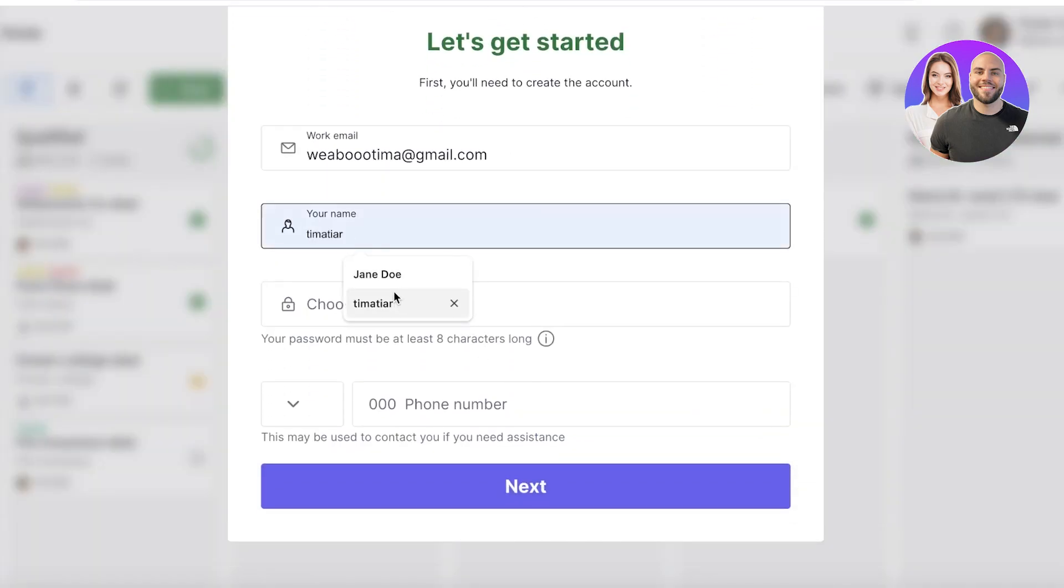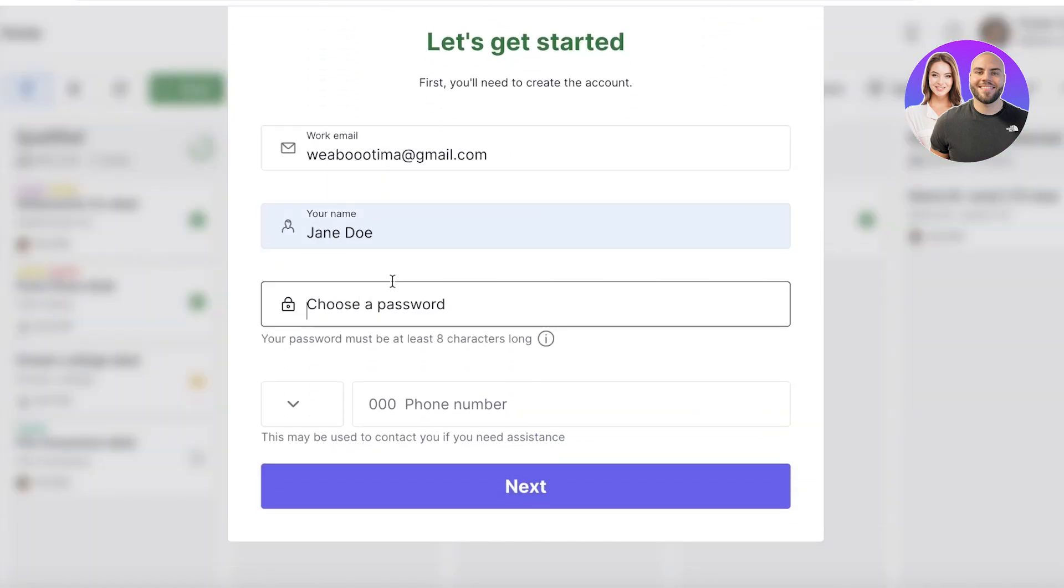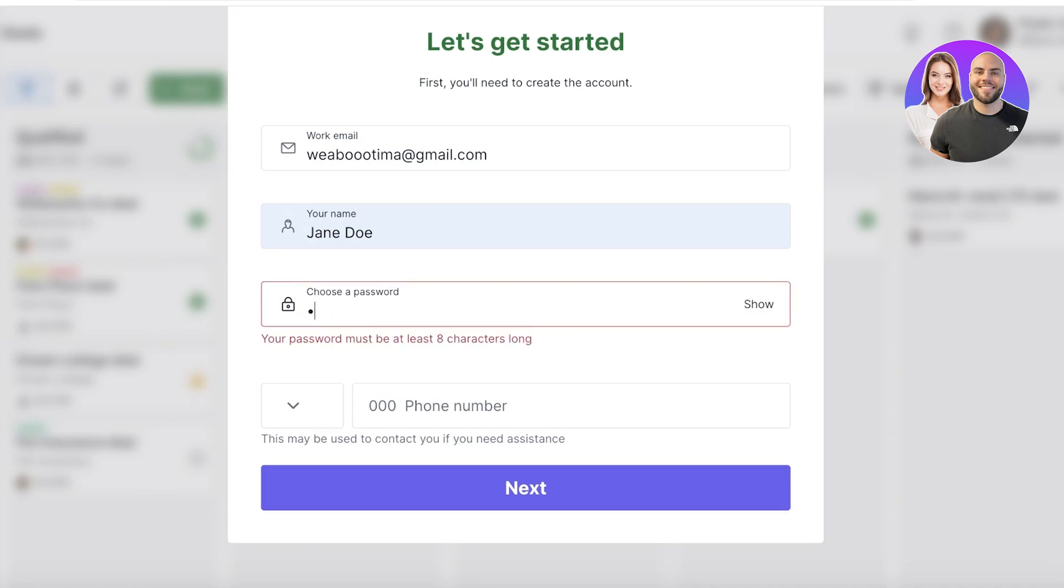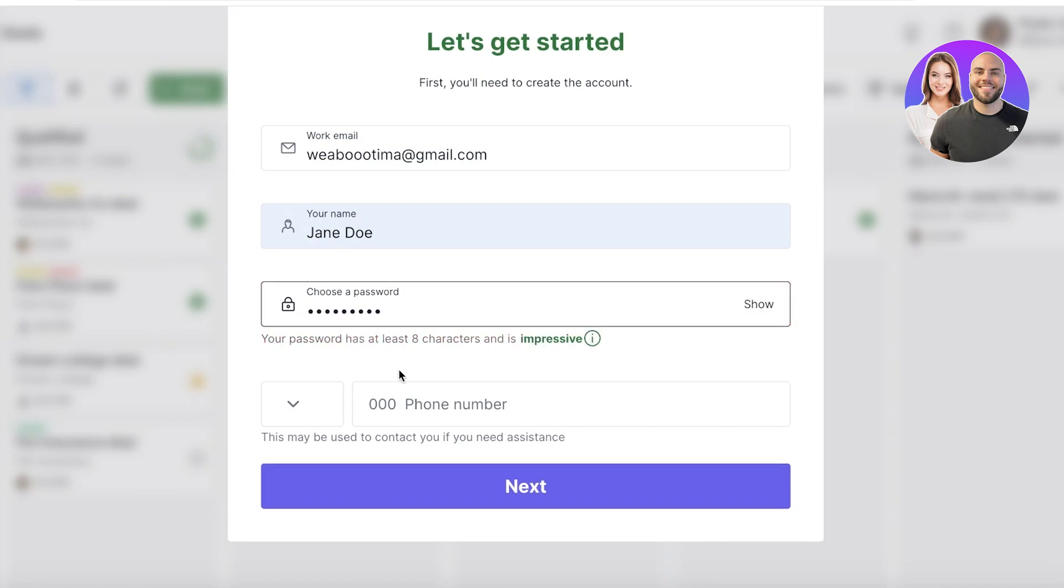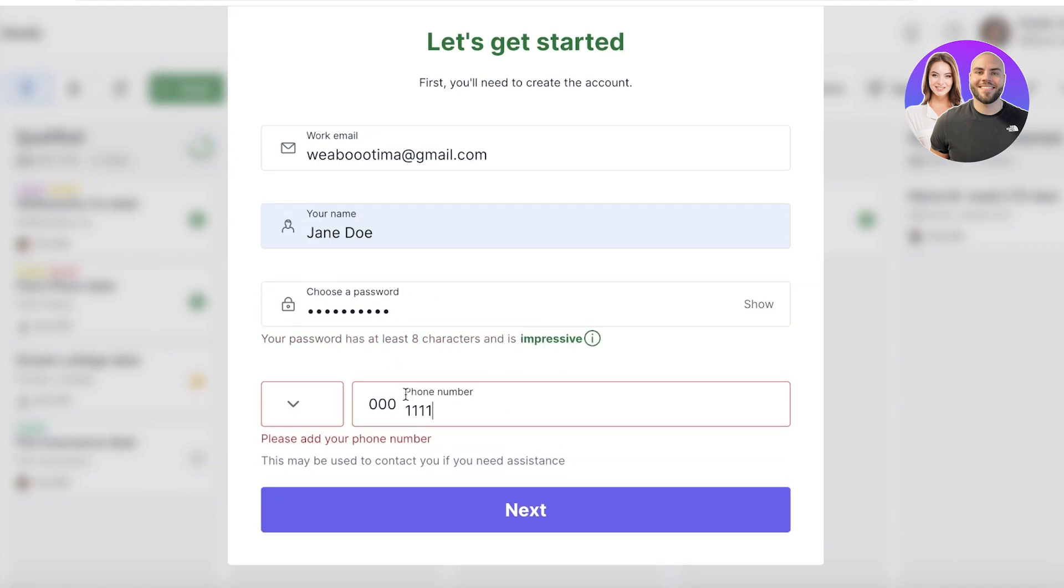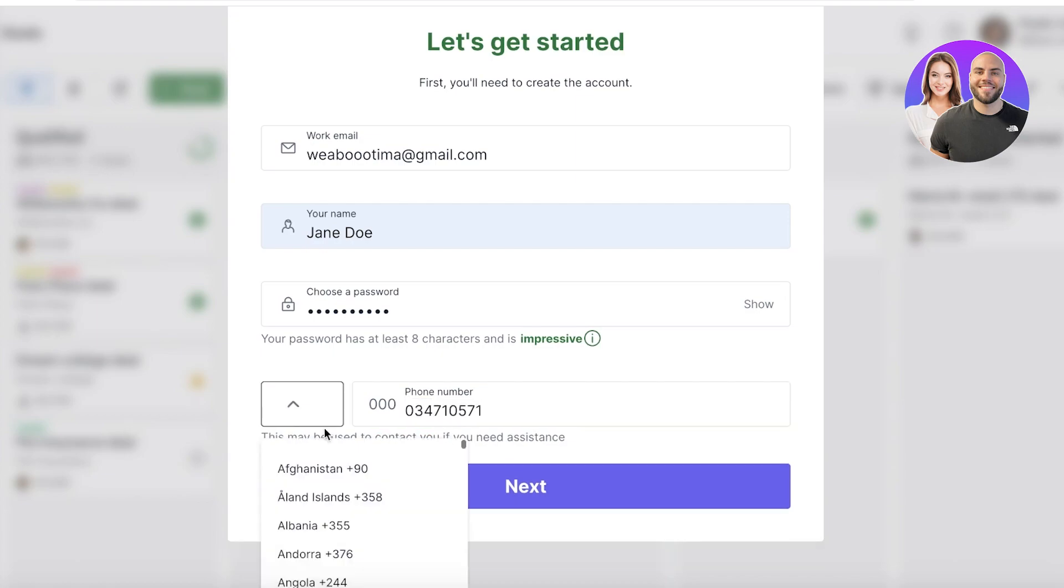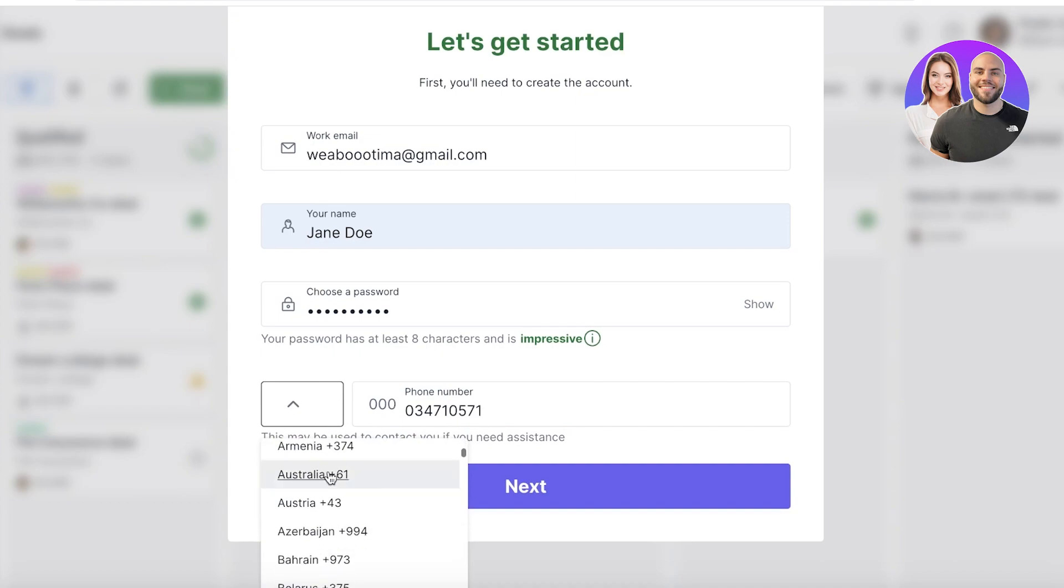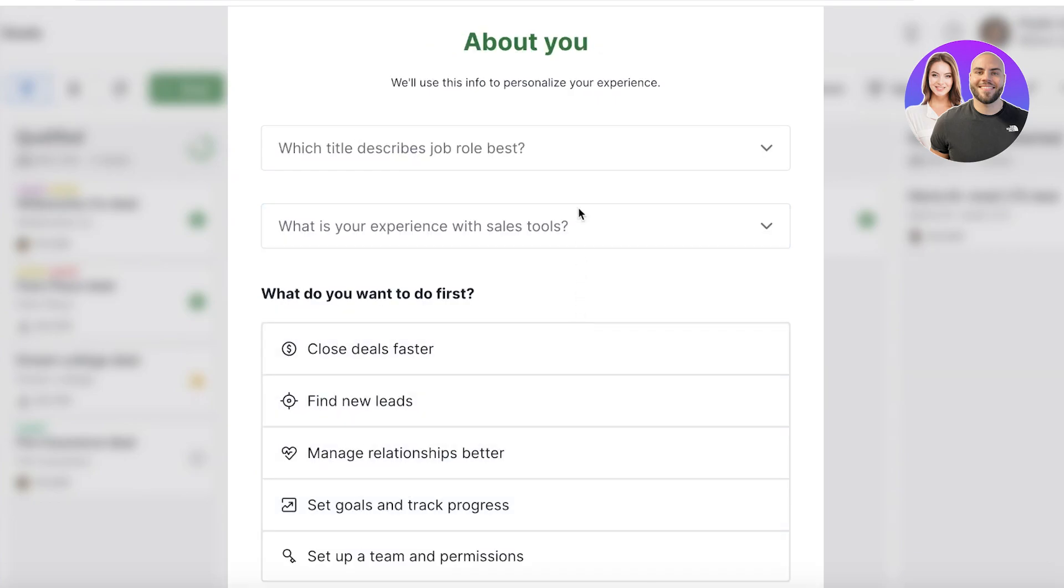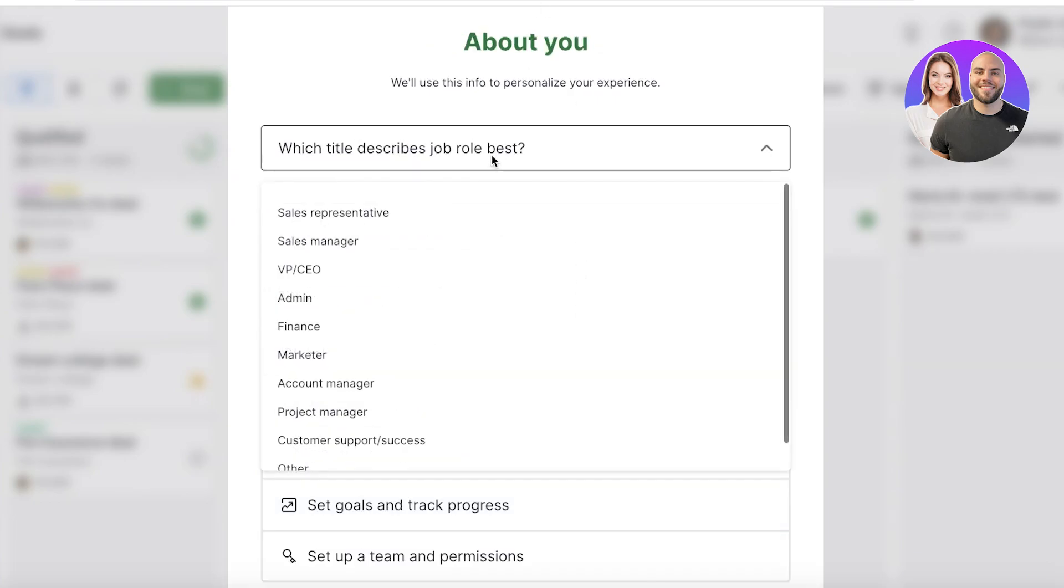Then you're going to choose a password for Pipedrive, and then we are just going to add our phone. From here, I'm just going to select a country, we're going to go with 92, and then just click on Next.